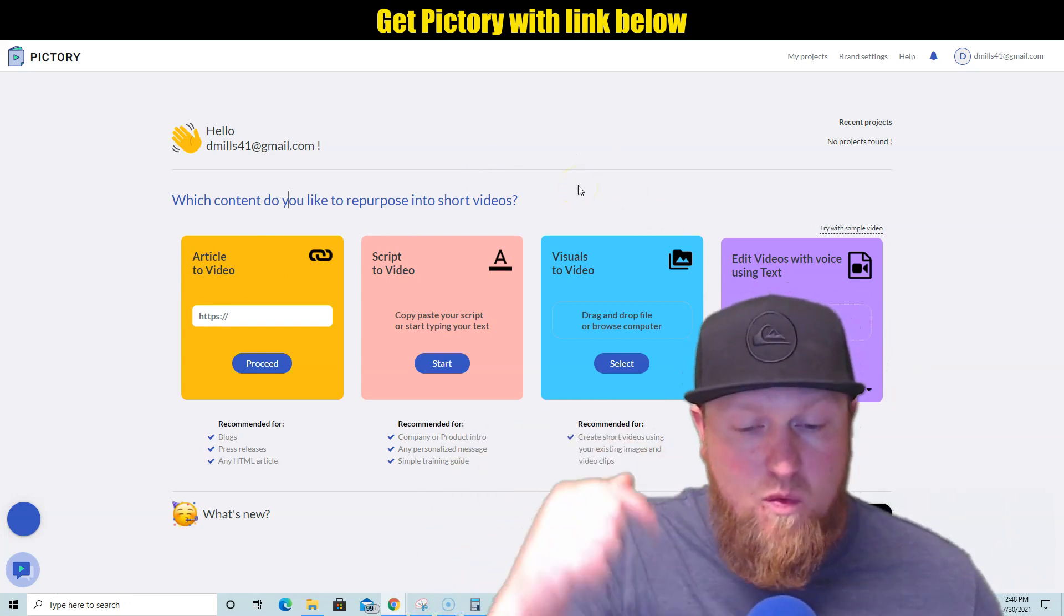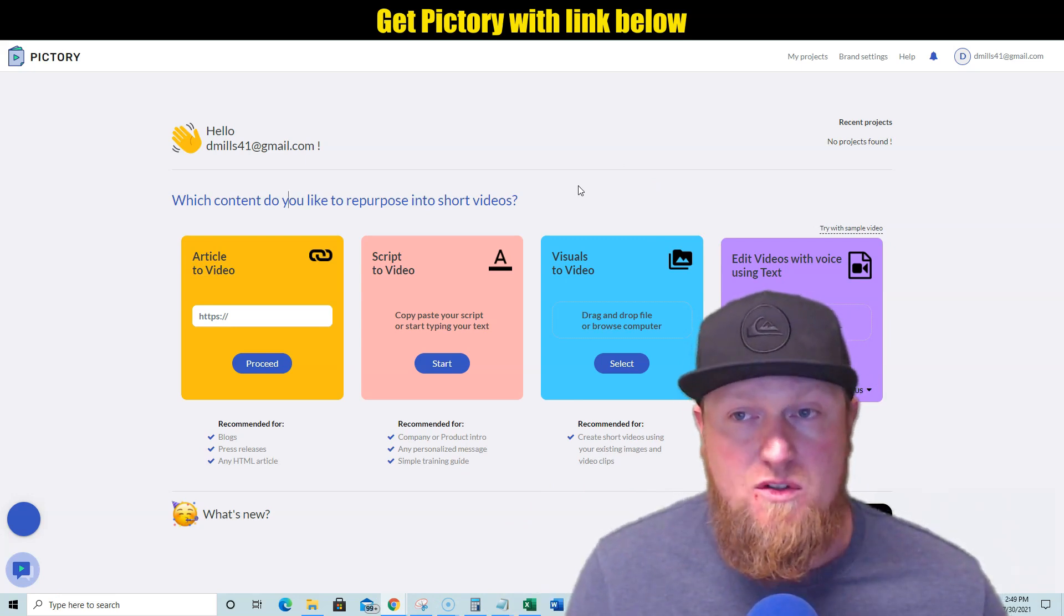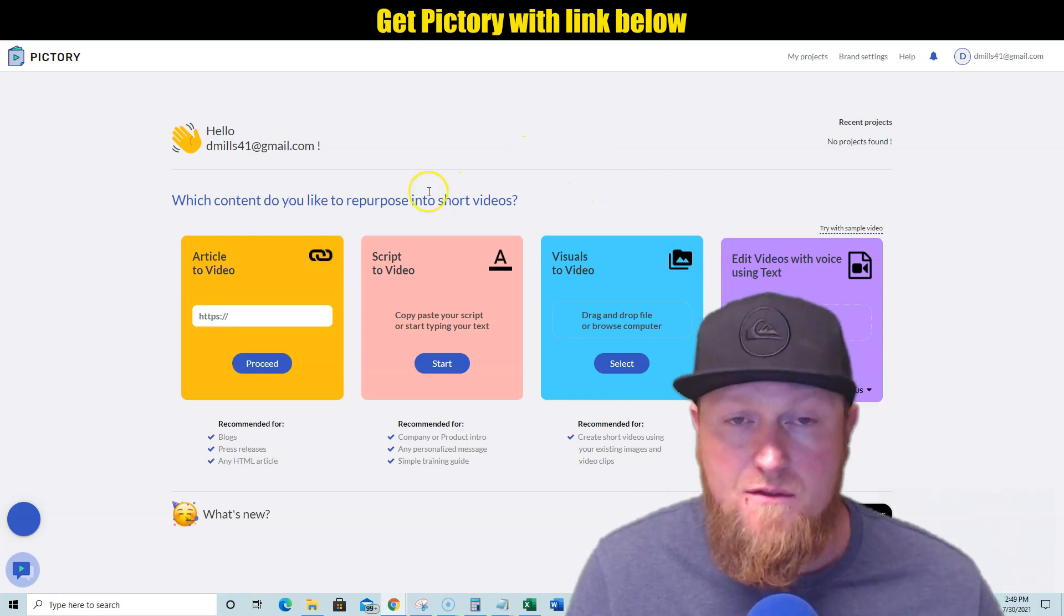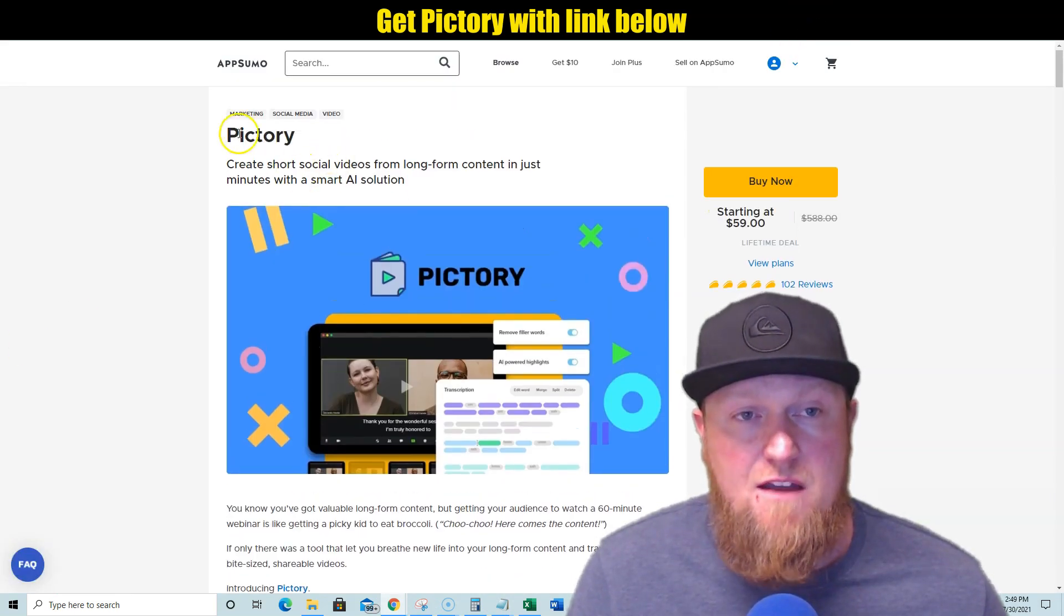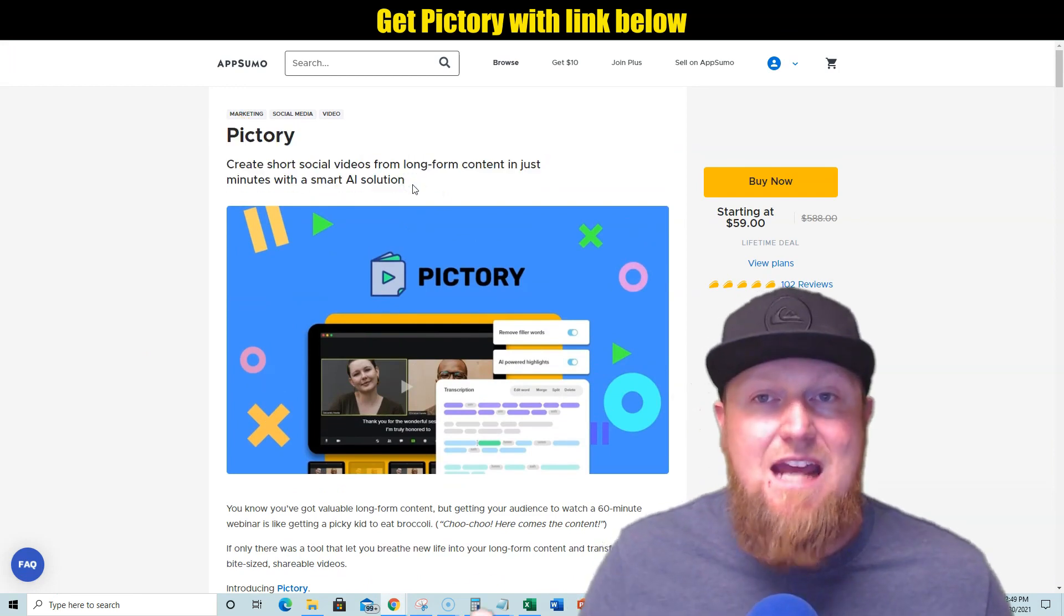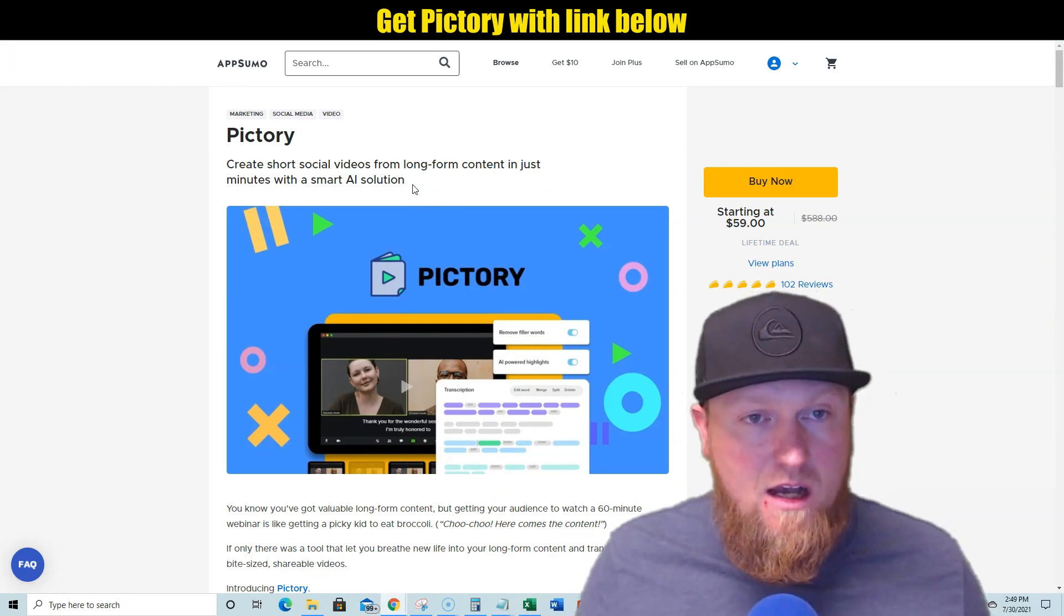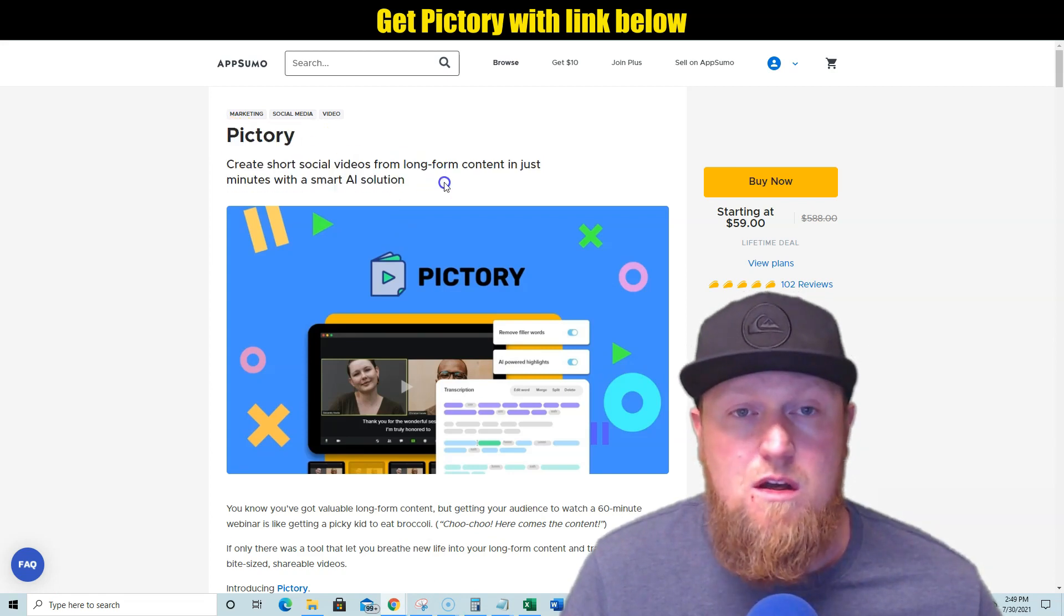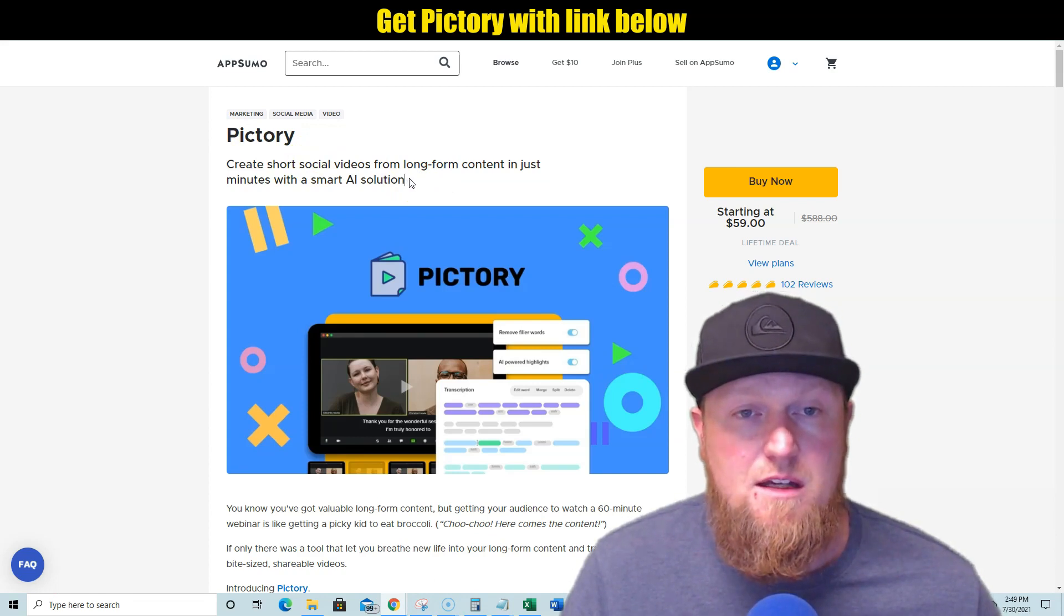Pick up the lifetime deal right now from AppSumo while you can, because they will only do this for a certain amount of time. And if they make too many sales, they will pull the offer off of AppSumo. They will pull this off of AppSumo. And I've seen, I've had a lot of softwares on here where I'm like, ooh, I want to get that one. I'm going to get it. And then I literally wake up in the morning and I go to it and it's just completely gone. They have a funny way of having these offers come and go on AppSumo. But when it's gone, it's gone. And then you won't be able to get in—